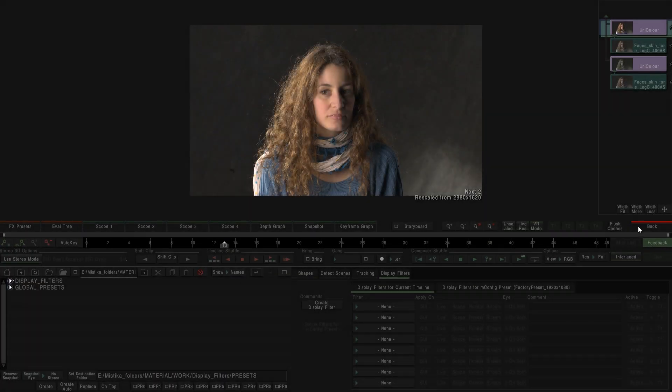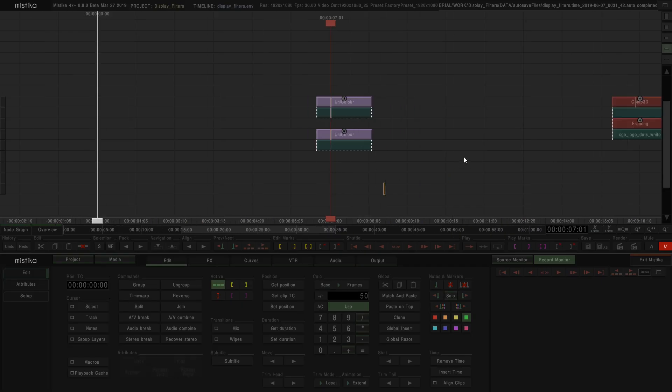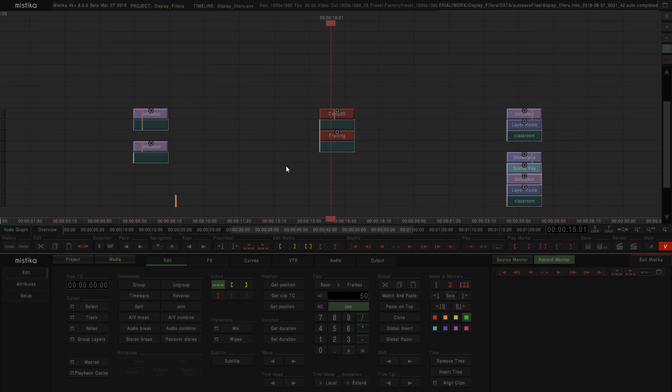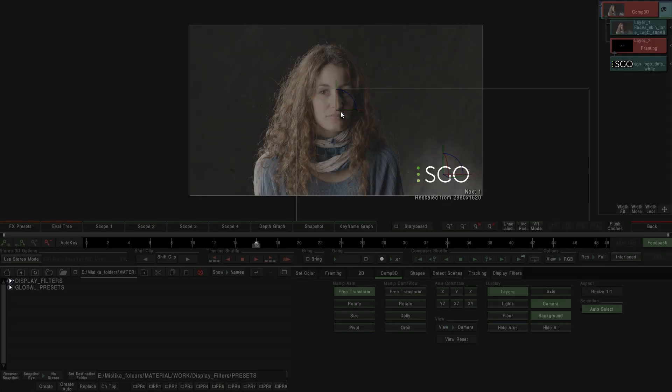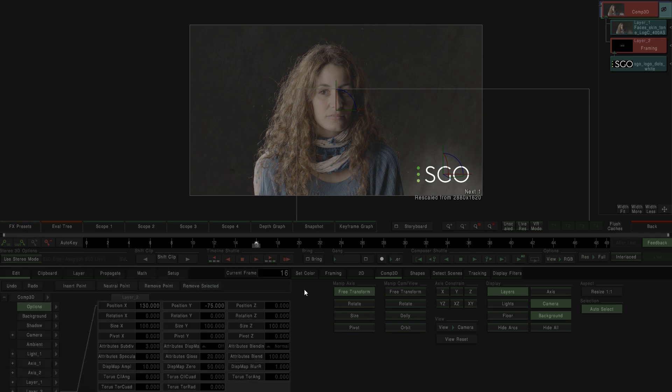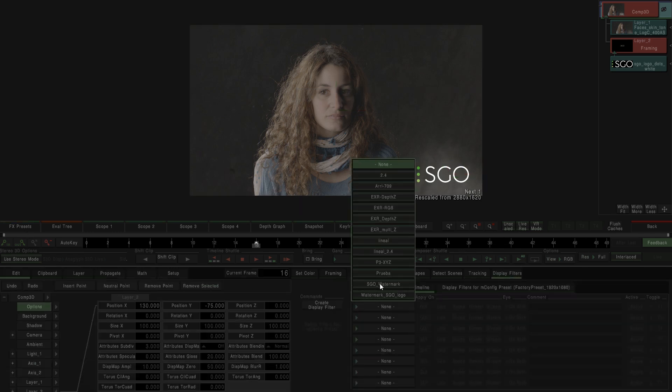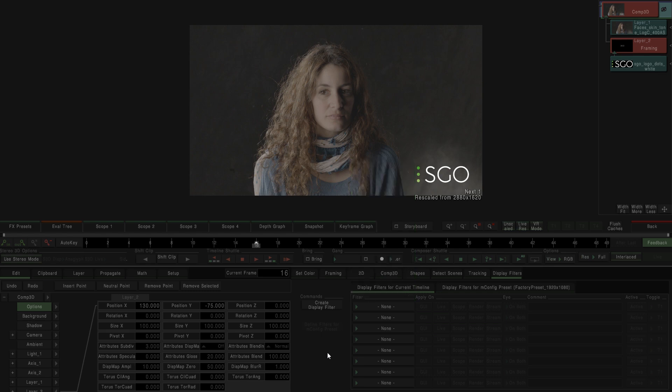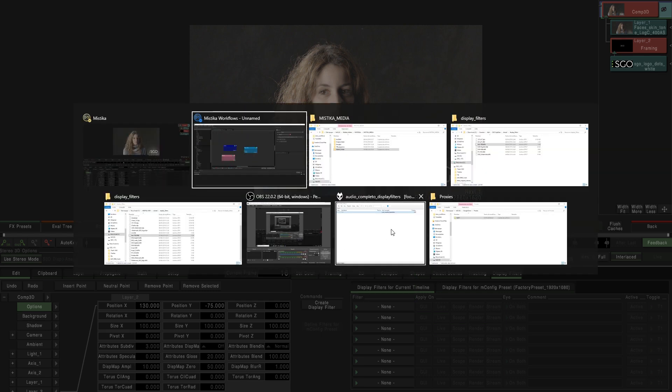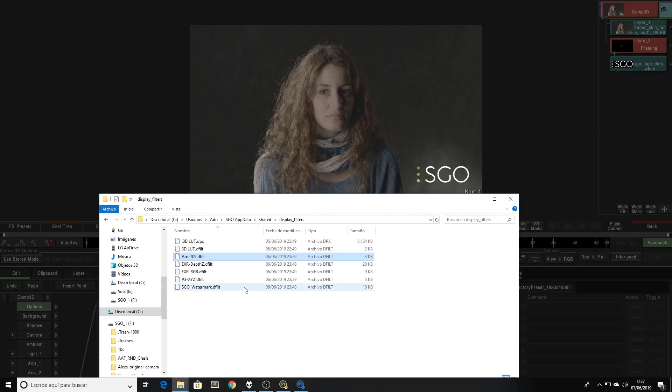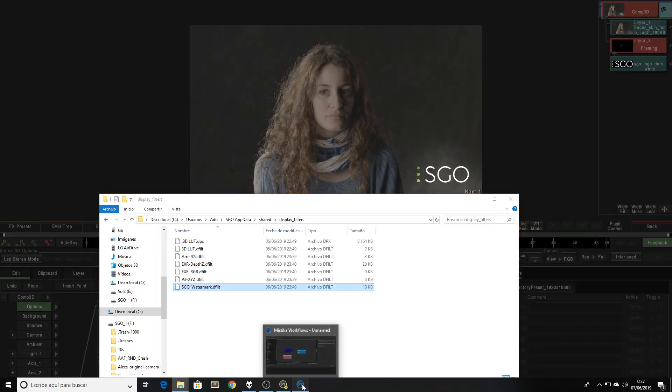Ok, now let's take a look at our second example. In this case, we have a stack that composes a watermark over my clips with the HGO logo. The technique is exactly the same. First we create the display filter, and then we copy that display filter to my shared folder. We finally build the workflow in Mystica Workflows.